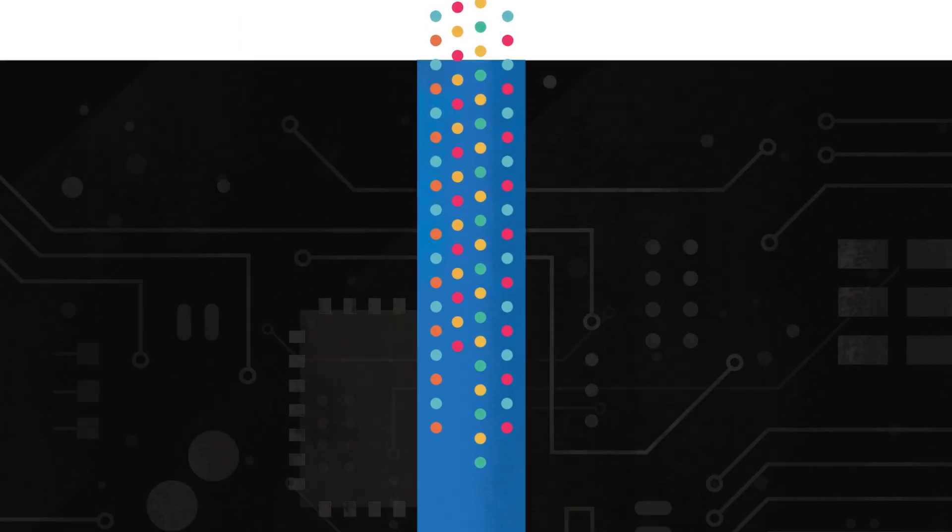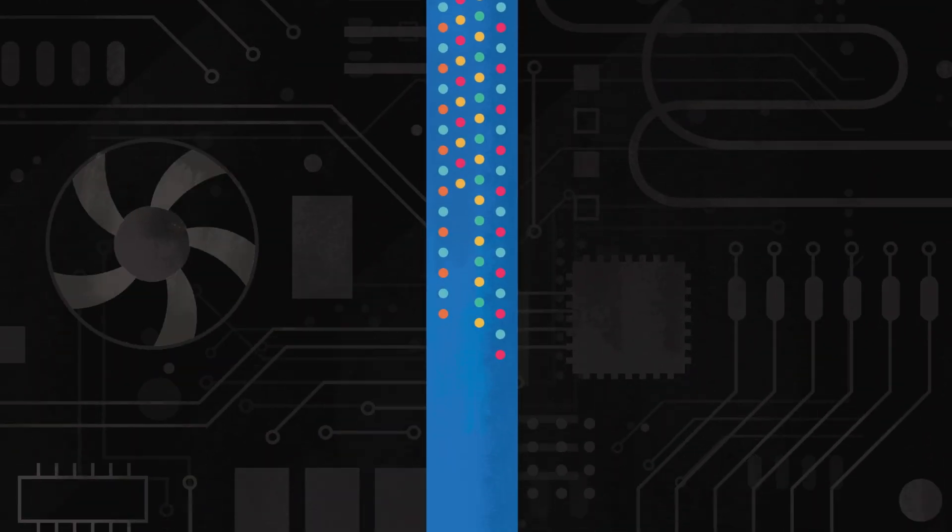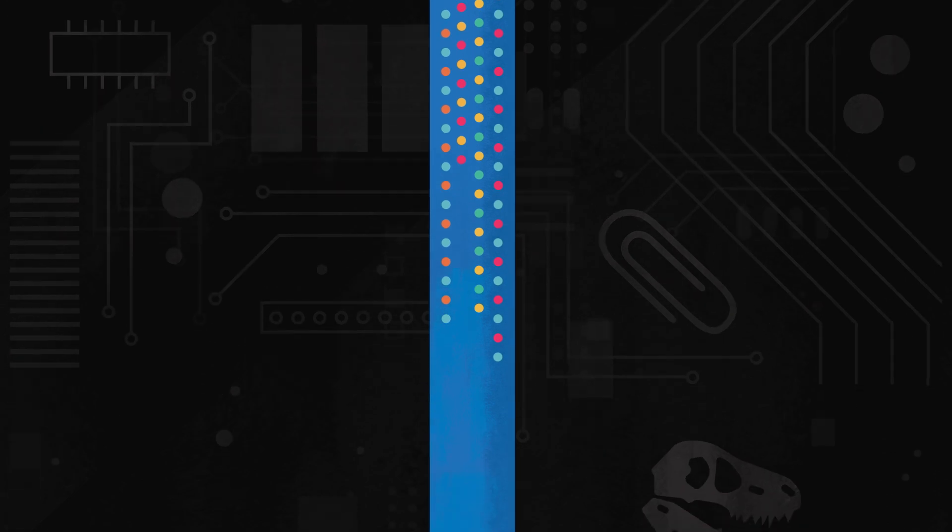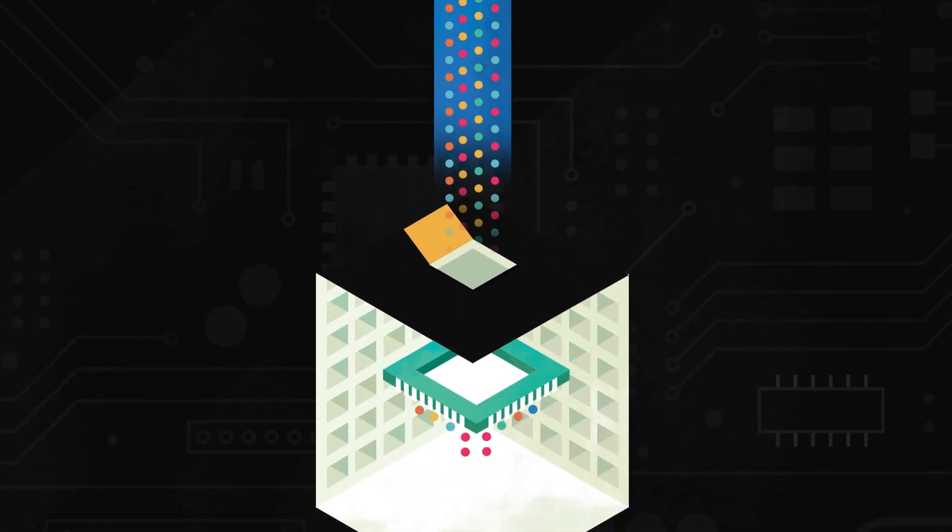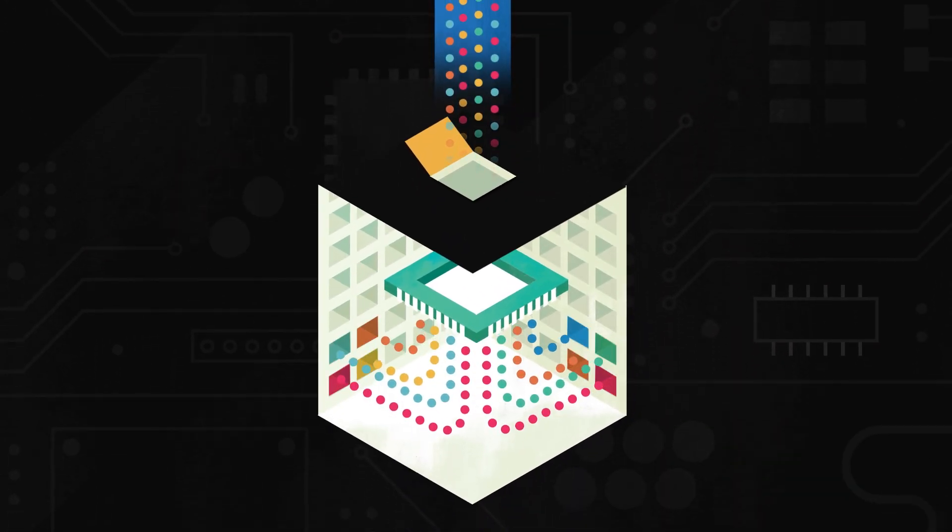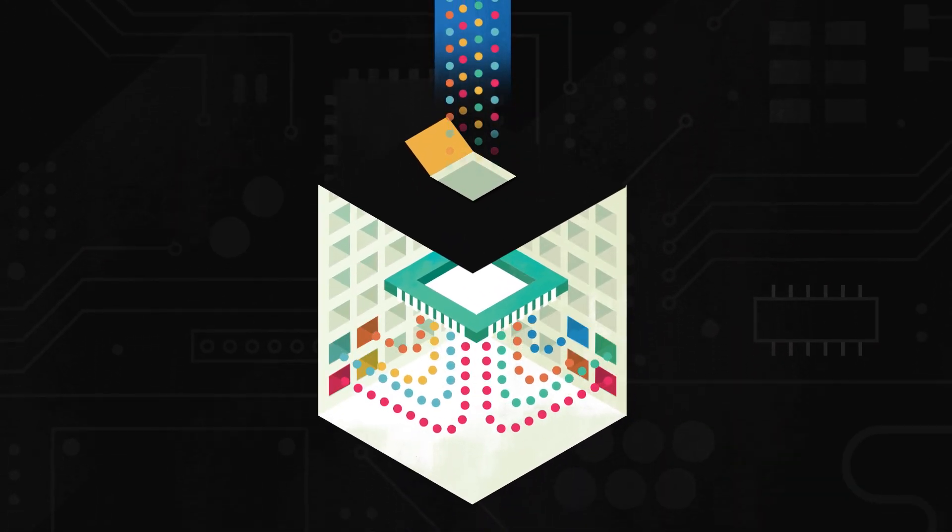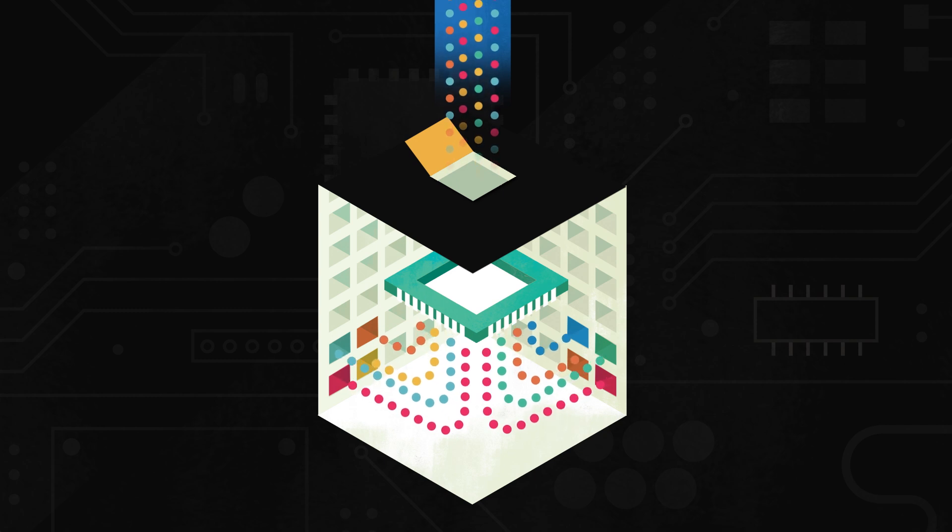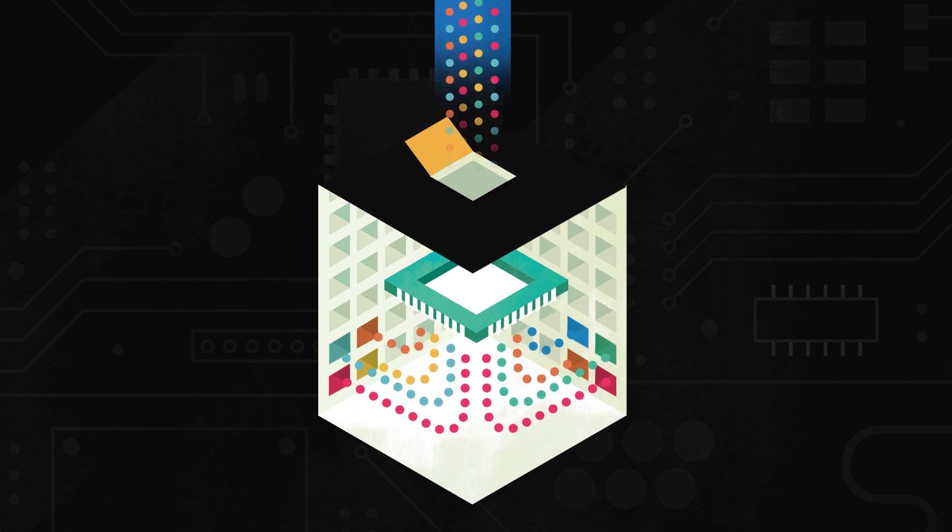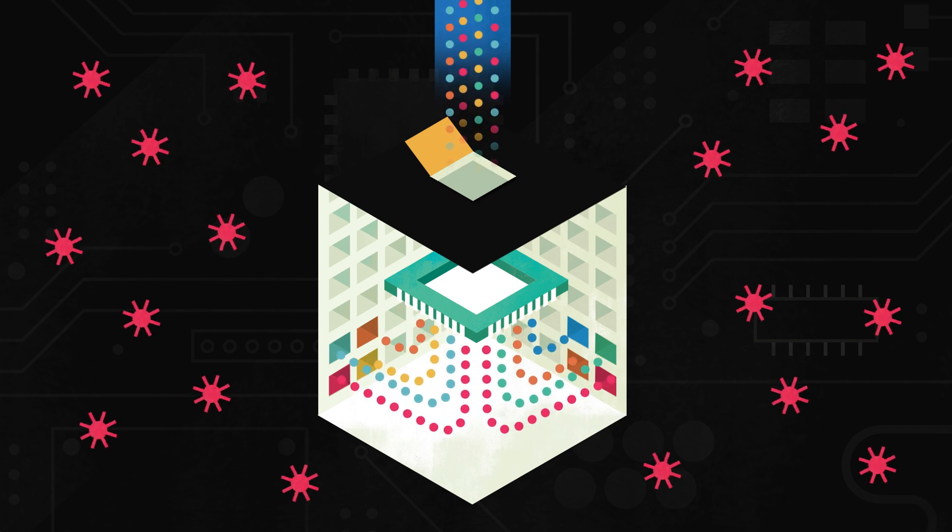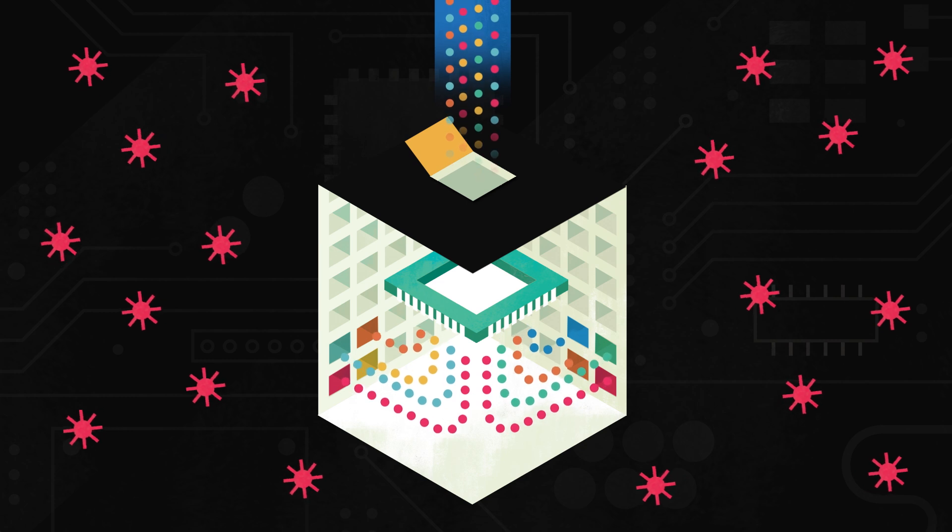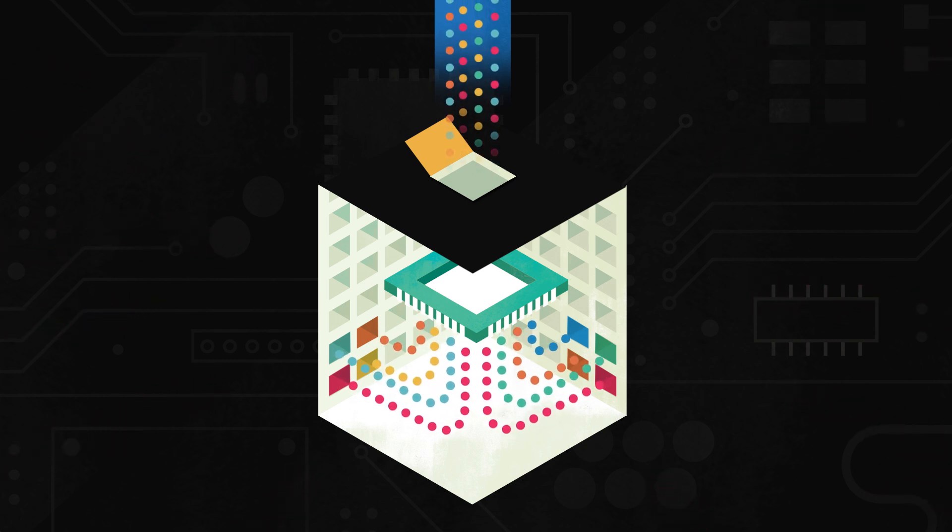But Intel Software Guard Extensions uses your hardware to create protected zones, called enclaves, for your sensitive data. Critical data is captured, encrypted, matched, and stored in the hardware itself, closing the door and making it harder for even the most advanced threats to reach it.